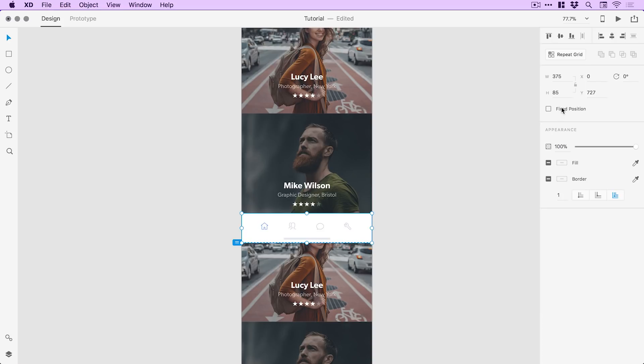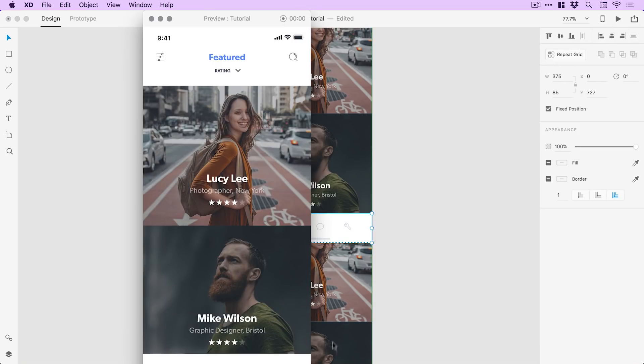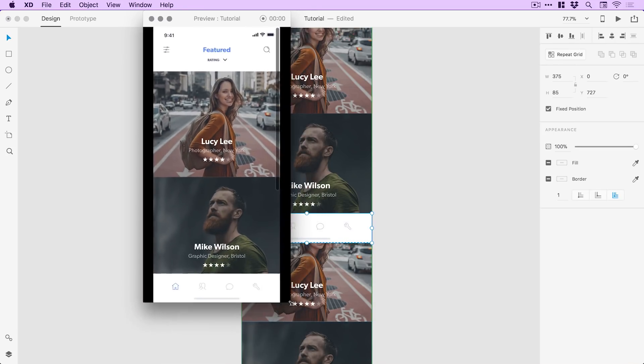And in the property inspector on the right, I've got this little checkbox marked fixed position. This is in the latest update. If you haven't got the latest update, go and download it now and you get this feature. Check that box and then if I play this using the play icon, I'll just scale this down so you can see.